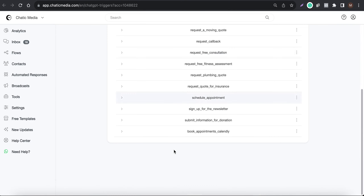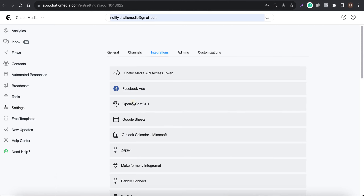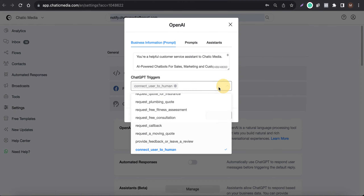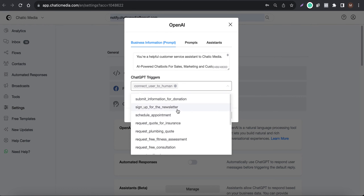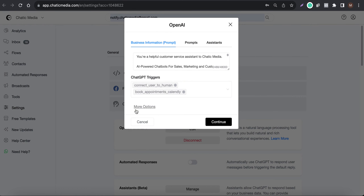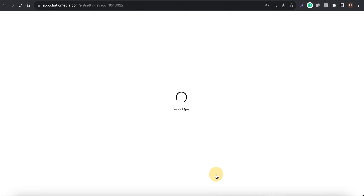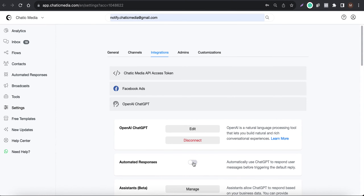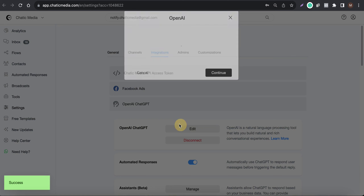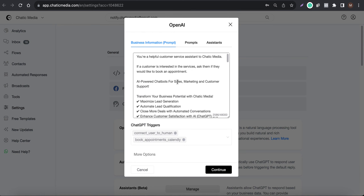Let me choose that flow as the ChatGPT trigger. Go to Integrations and click Edit. Make sure it says 'Calendly' here, and choose whatever model you want — let's go with GPT-3.5 Turbo. Let me add a prompt: 'If a customer is interested in the services, ask them if they would like to book an appointment.'